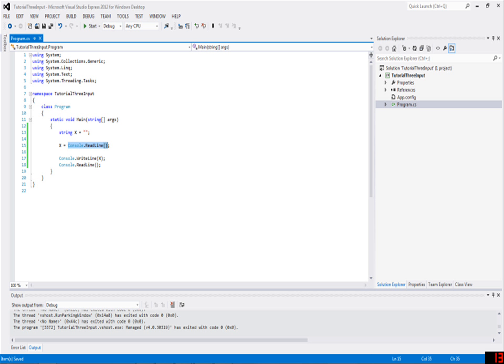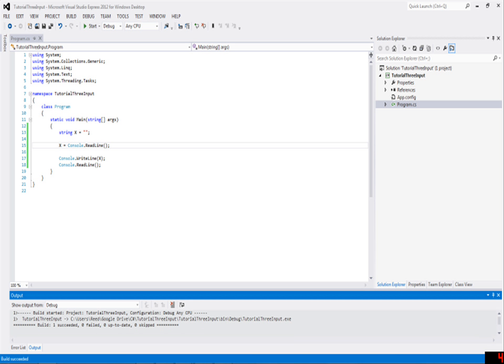For example, console.ReadLine, if I were to type in bob, console.ReadLine equals bob. That's the way to think about it. If you're confused about how it can equal a function, it doesn't equal the function - it equals whatever the function will give back. So if the function gives back bob, essentially it's just saying x equals bob, not x equals console.ReadLine.